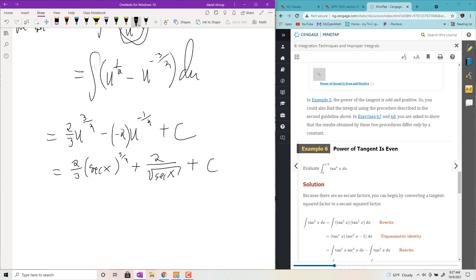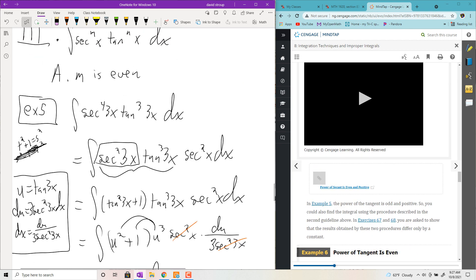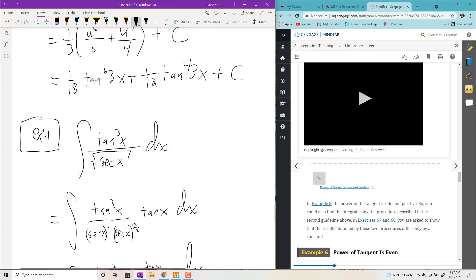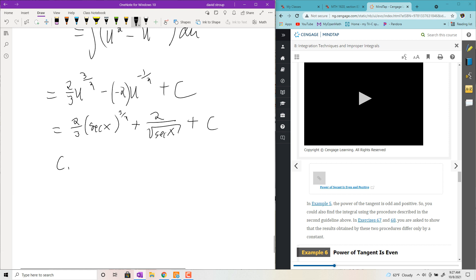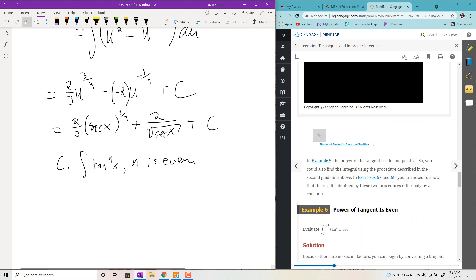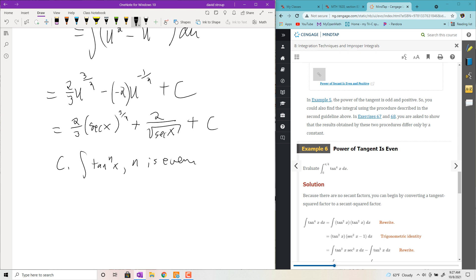When tan is raised to an even power, what you want to do is replace one of the squared factors with secant squared minus 1 and then distribute and proceed. For example, with the integral of tan to the nth power where n is even, replace one factor of tan squared using tan squared equals secant squared minus 1, then distribute and go along your merry way.